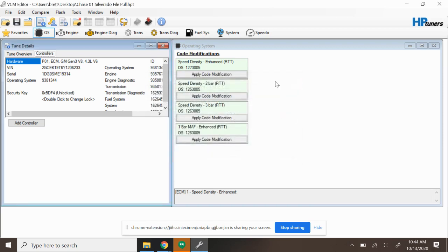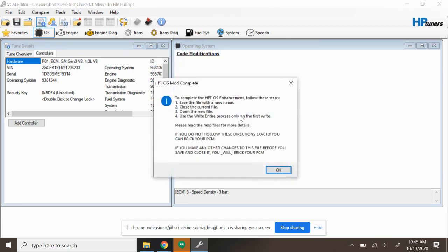So what I'm going to do instead of moving forward is I'm going to perform a two or three bar speed density upgrade and we're going to go ahead and do three bar just for good measure. So I'm going to say Apply Code Modification.